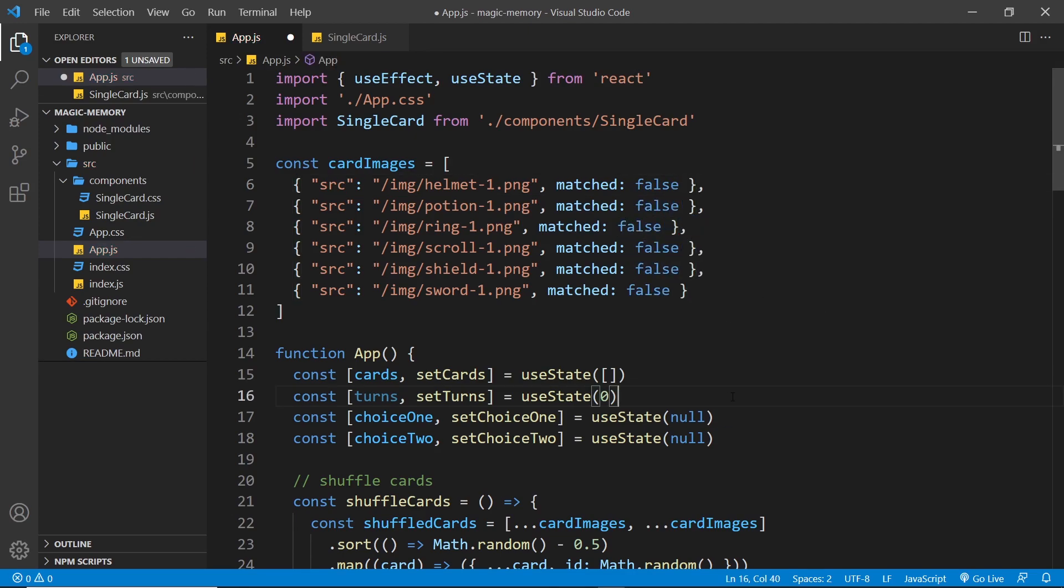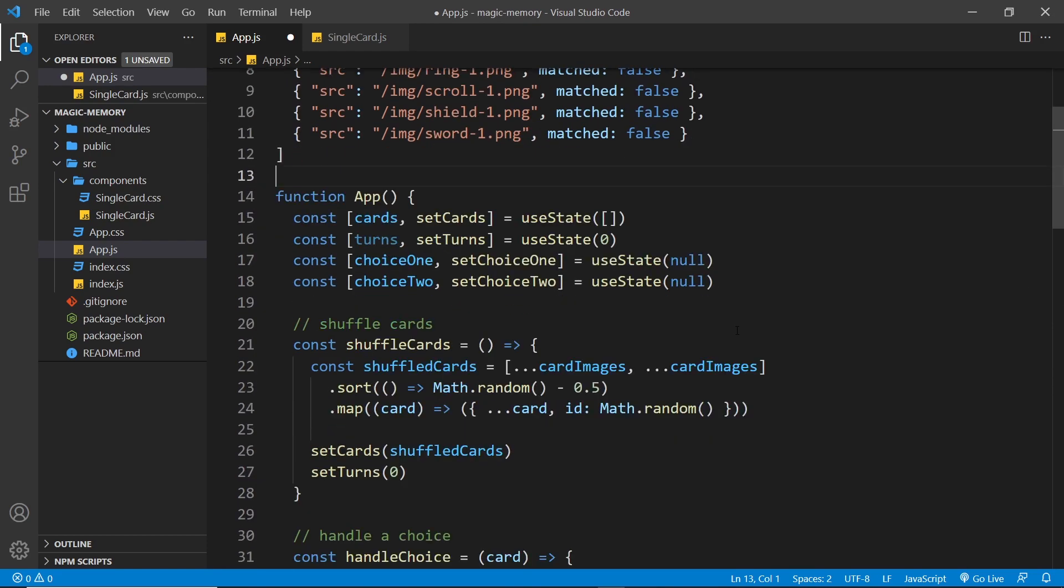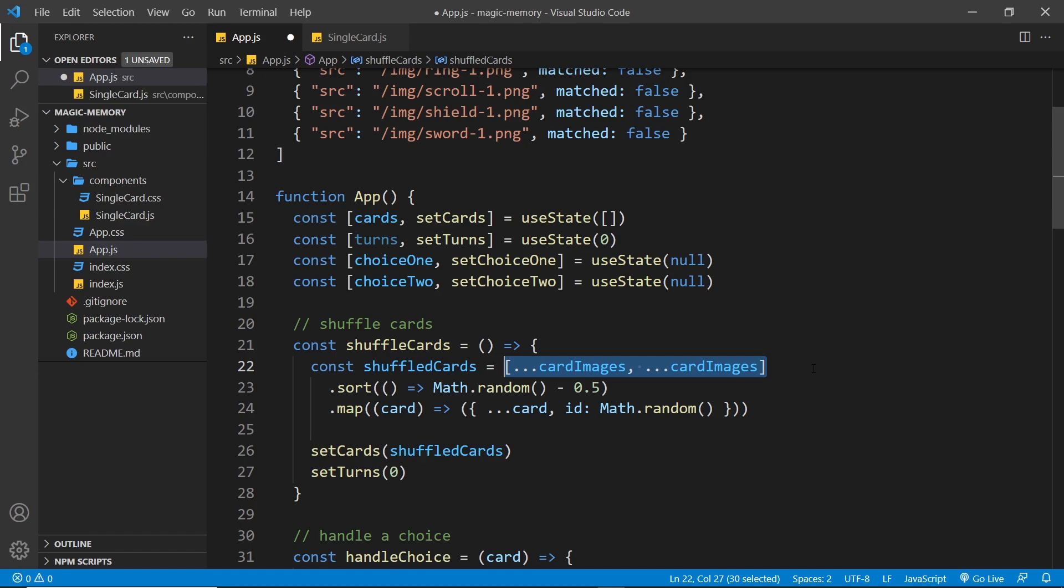So to begin with, none of the cards are matched. But if we match a pair, it will turn the matched property for that pair to be true. And by the way, don't forget we duplicate these cards down in the shuffle cards function. So when we do that, each pair of cards is going to have that matched property always set to be false to begin with at the start of the game.